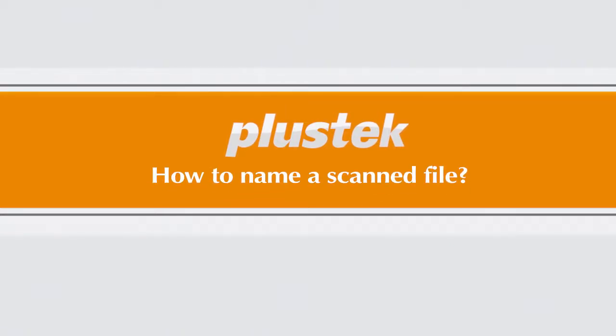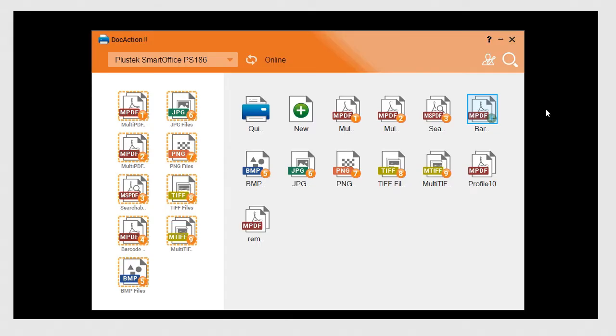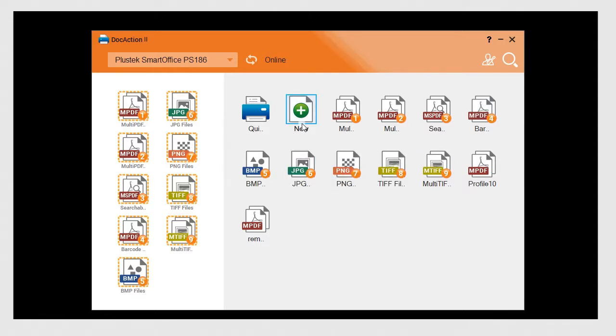In this video, I'm going to show you how to name the scanned file. Doc Action 2 provides you different options when naming your scanned files through several different file name formats.